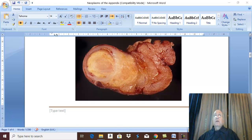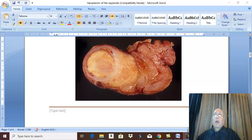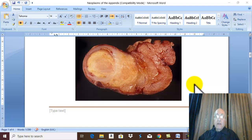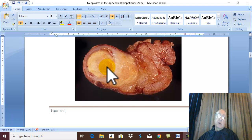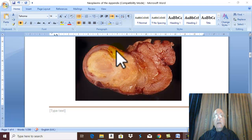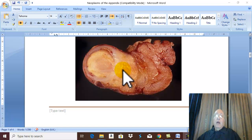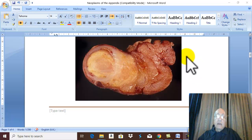Neoplasms of the appendix. The commonest neoplasm in the appendix is carcinoid tumor, also called argentaffinoma. The appendix is the commonest site for carcinoid tumor in the gut, and about 65% of carcinoid tumors in the gut occur in the appendix.